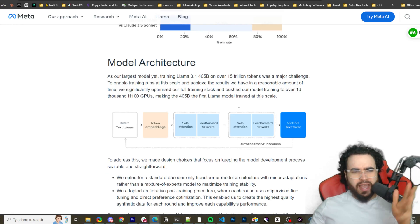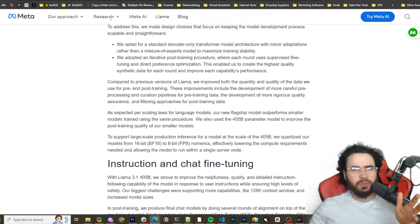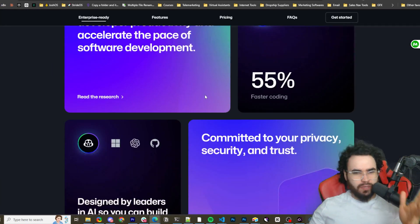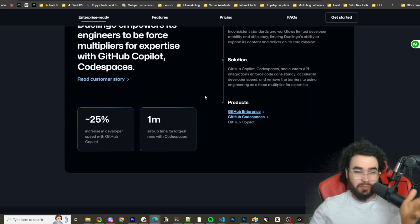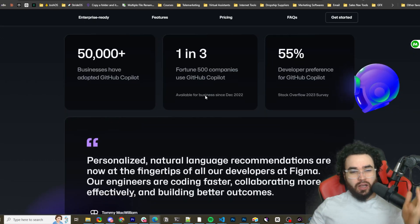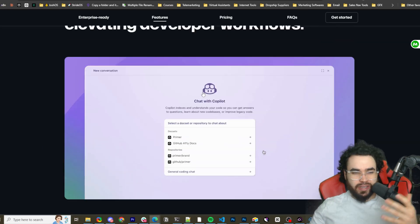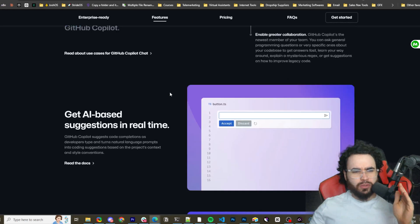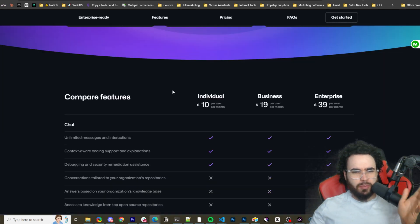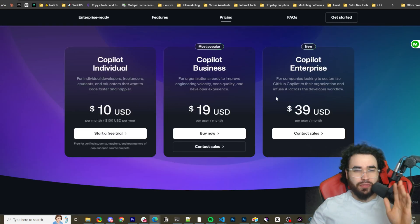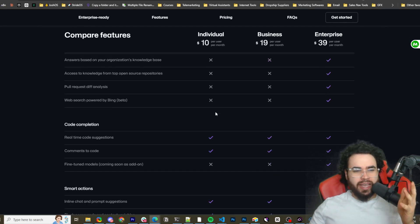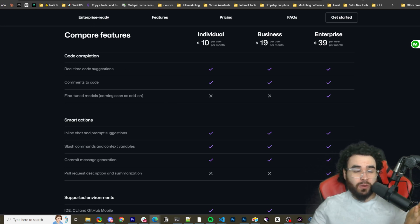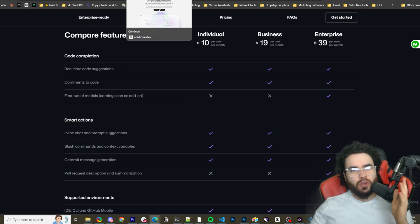Now, GitHub Copilot — if you're not familiar with it — can be your copilot for a lot of coding tasks and you can use it in VS Code or whatever editor you're using. It is about $10 to $40 a month depending on what you're using, and honestly it's okay but it's not the greatest. So we're going to be looking at how you can actually use continue.dev to do this for us for free.